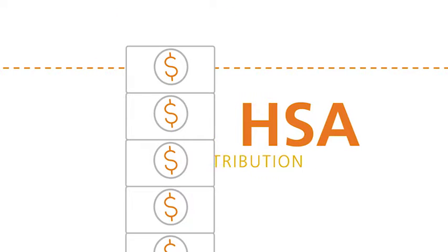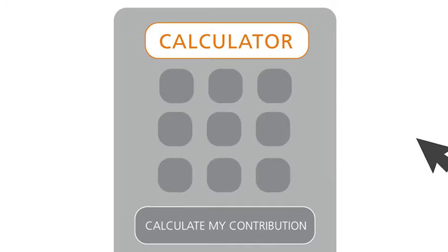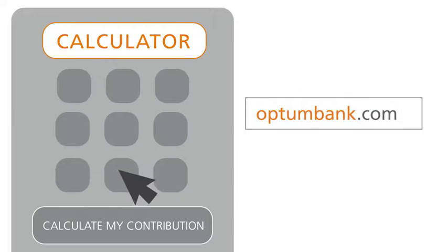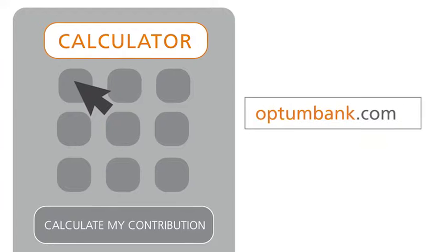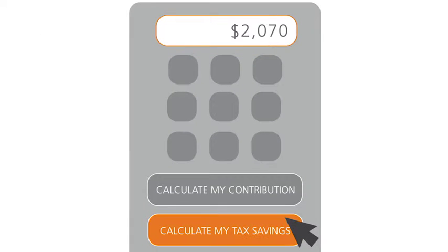Just remember that all deposits count towards the annual contribution limits set by the IRS. Be sure to use the HSA calculator at OptumBank.com to determine how much you can contribute. While you're at it, use it to estimate your tax savings.